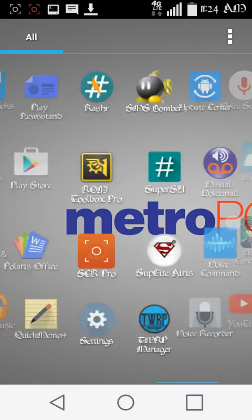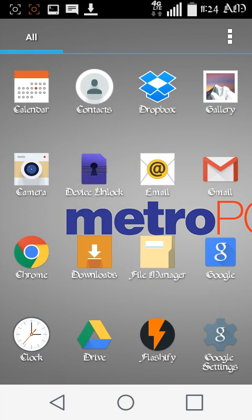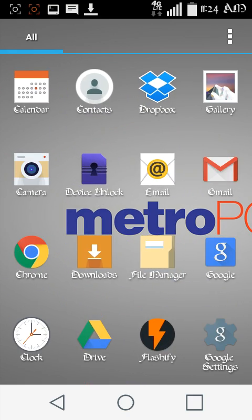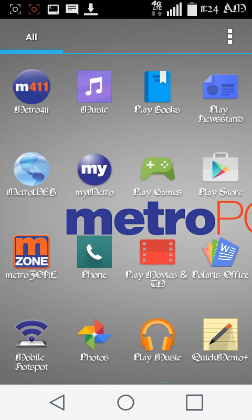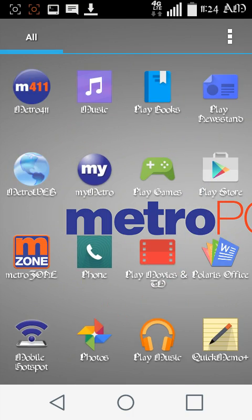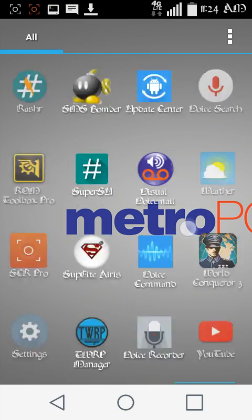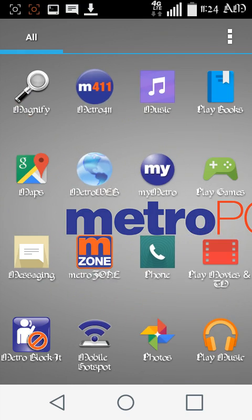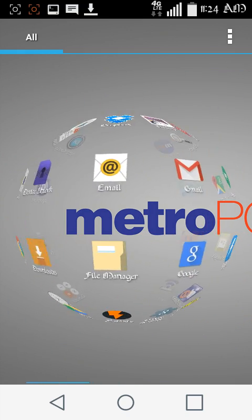Oh yeah, and rooting voids some kind of warranties or something, like every one of them, but it's okay because don't trip. It's Metro anyway, so whatever.